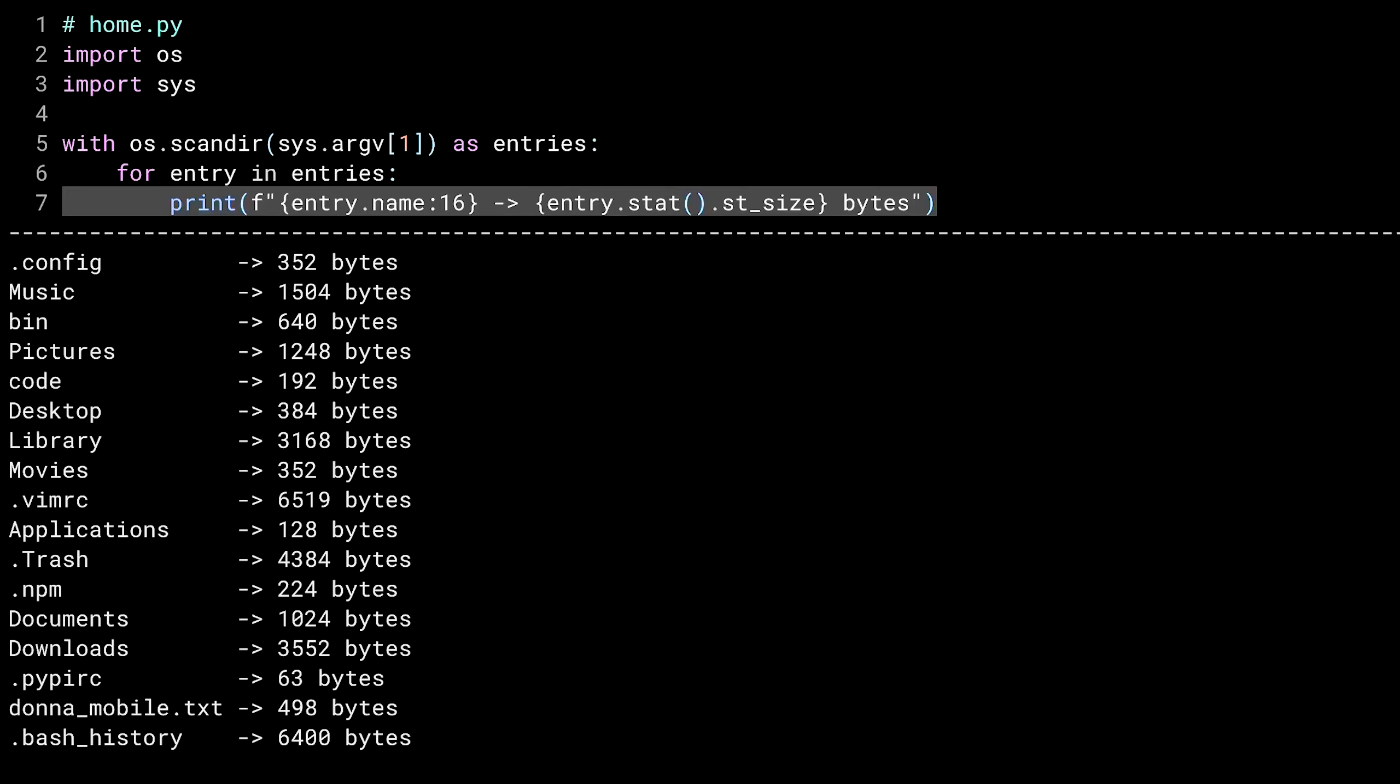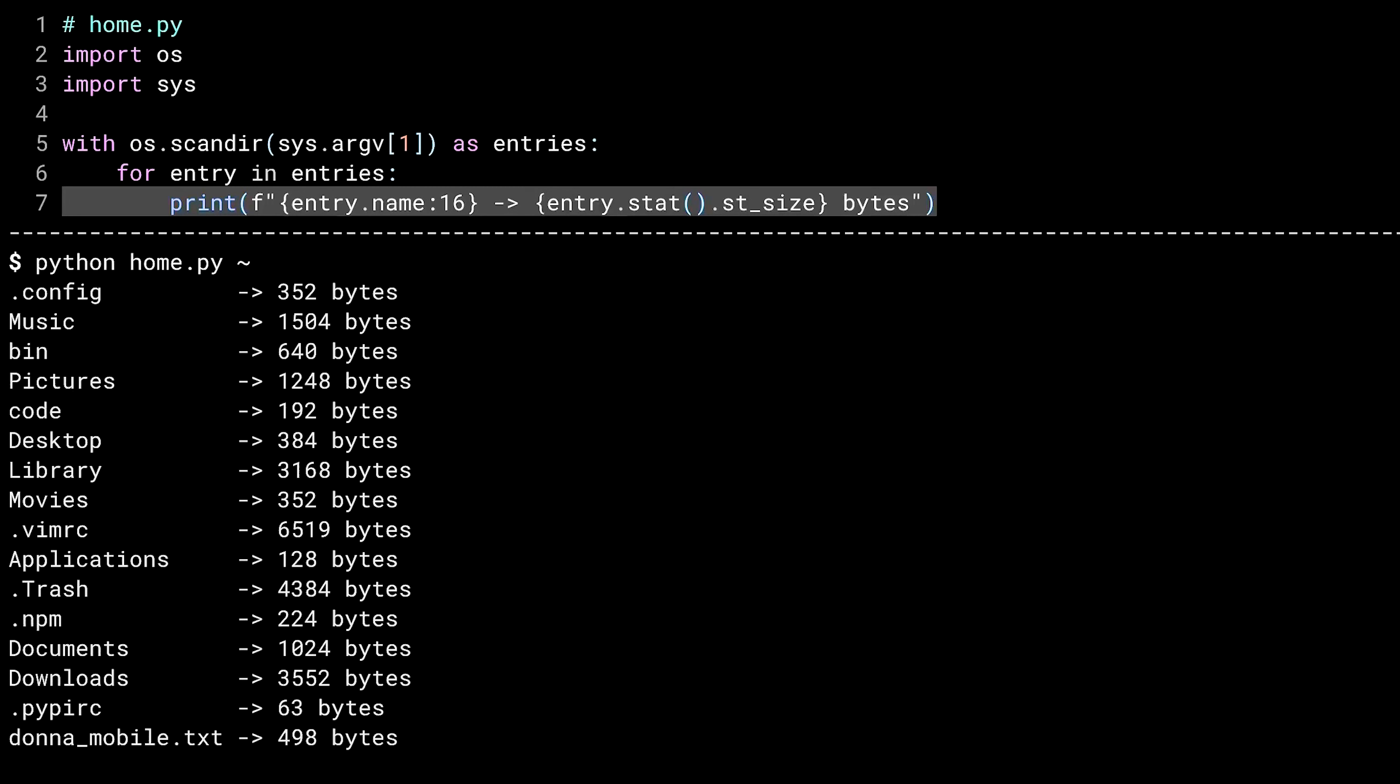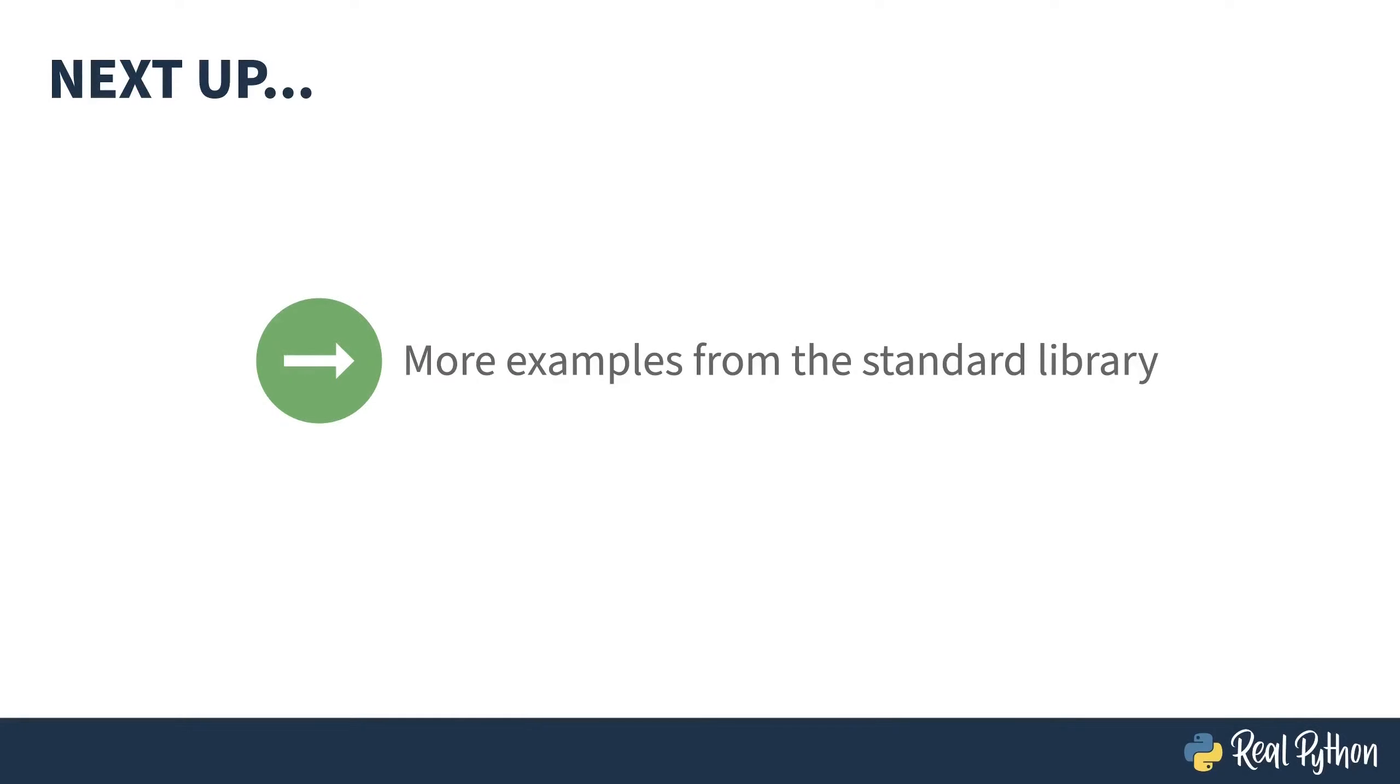Let me just scroll back here. This is the result for my home directory. If you're not a Unix person, that little tilde is a shortcut for home on a Unix system. Note that some of these are directories rather than files. The 1,504 bytes of music is just the metadata for the folder. It's not the several gigs of tunes contained underneath.